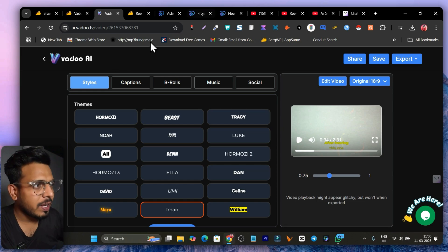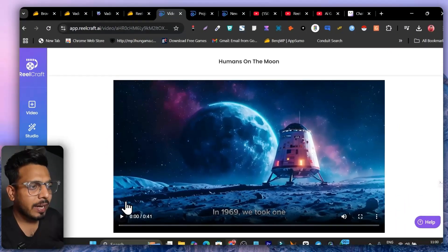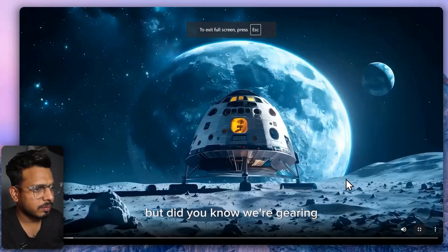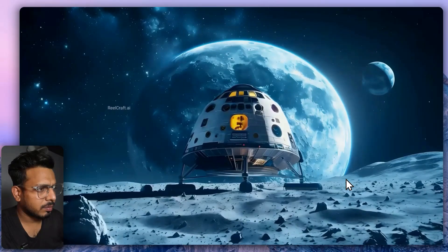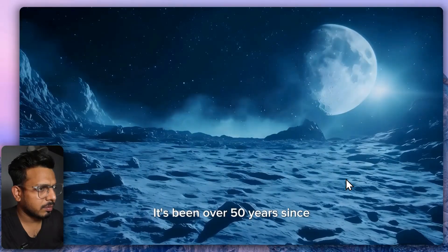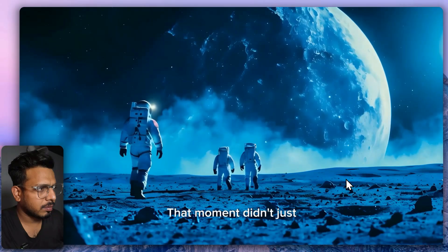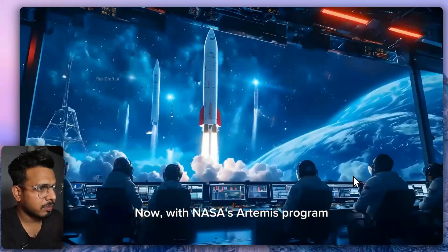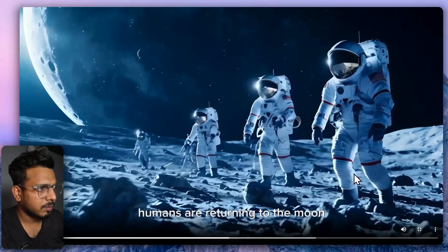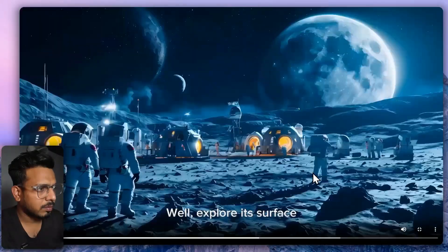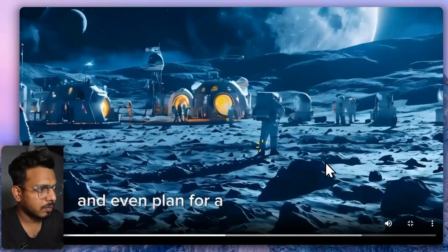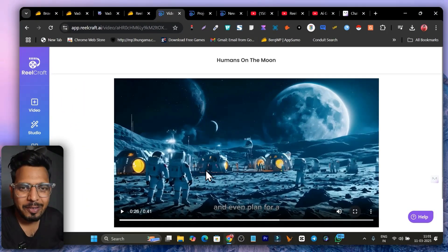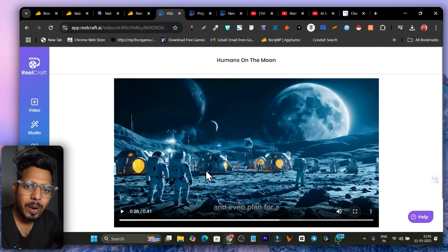Now let me talk about the second tool — Realcraft. Using Realcraft I can create these kinds of videos. Let me give you a demo: 'In 1969 we took one giant leap for mankind, but did you know we're gearing up for something even bigger? It's been over 50 years since humans last walked on the moon. Now with NASA's Artemis program, humans are returning to the moon — but this time we're going further, exploring its surface like never before.'